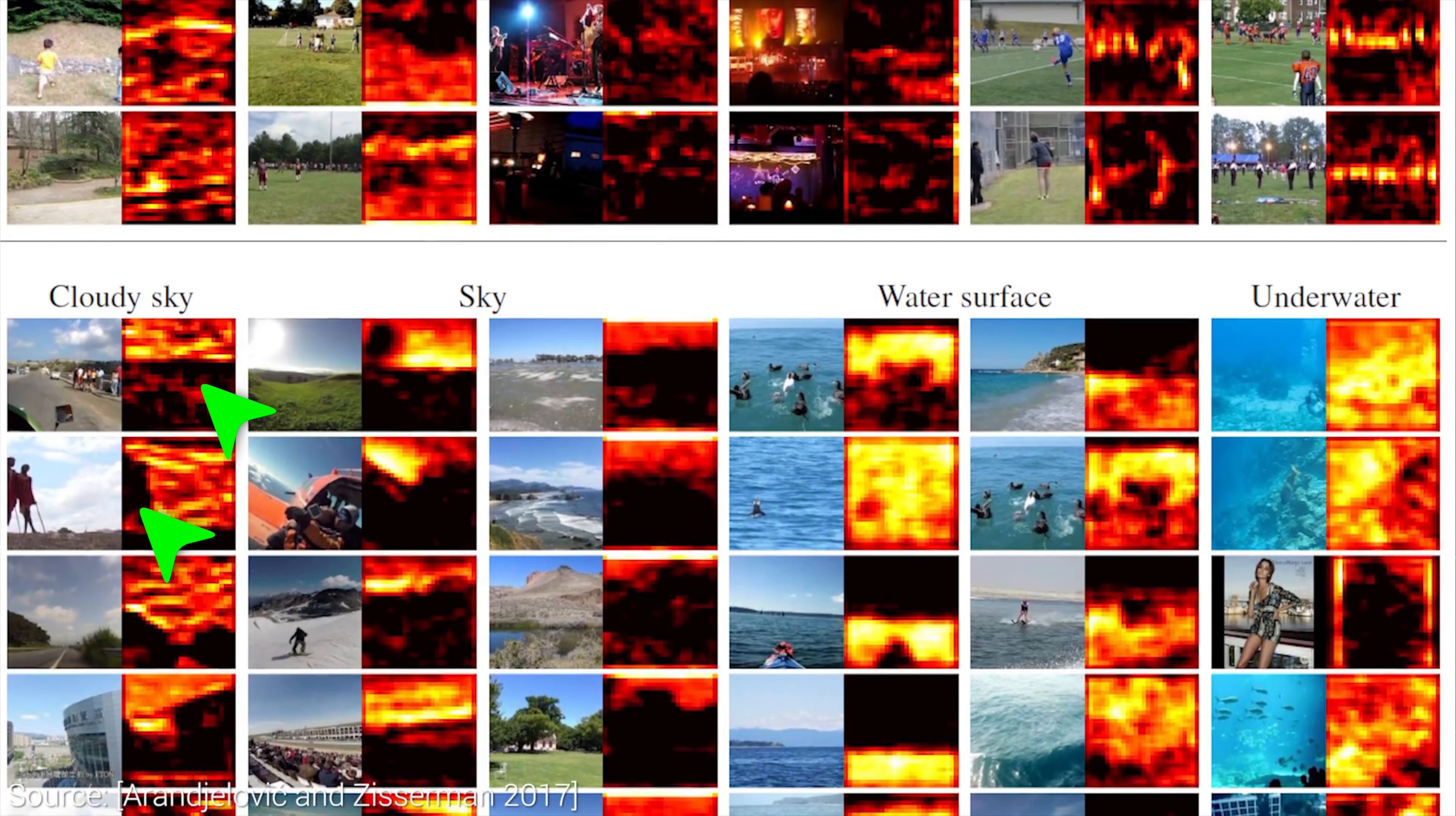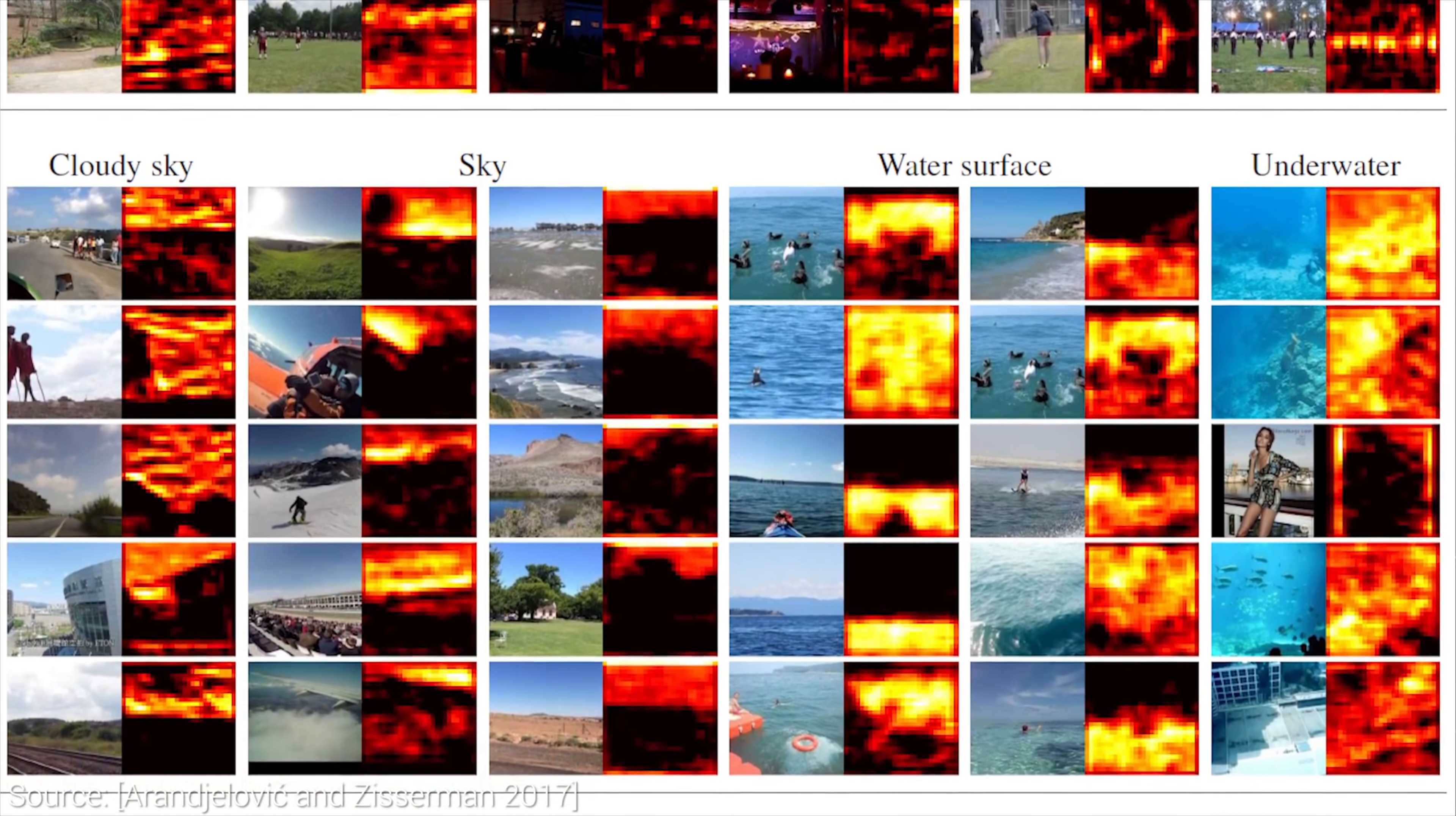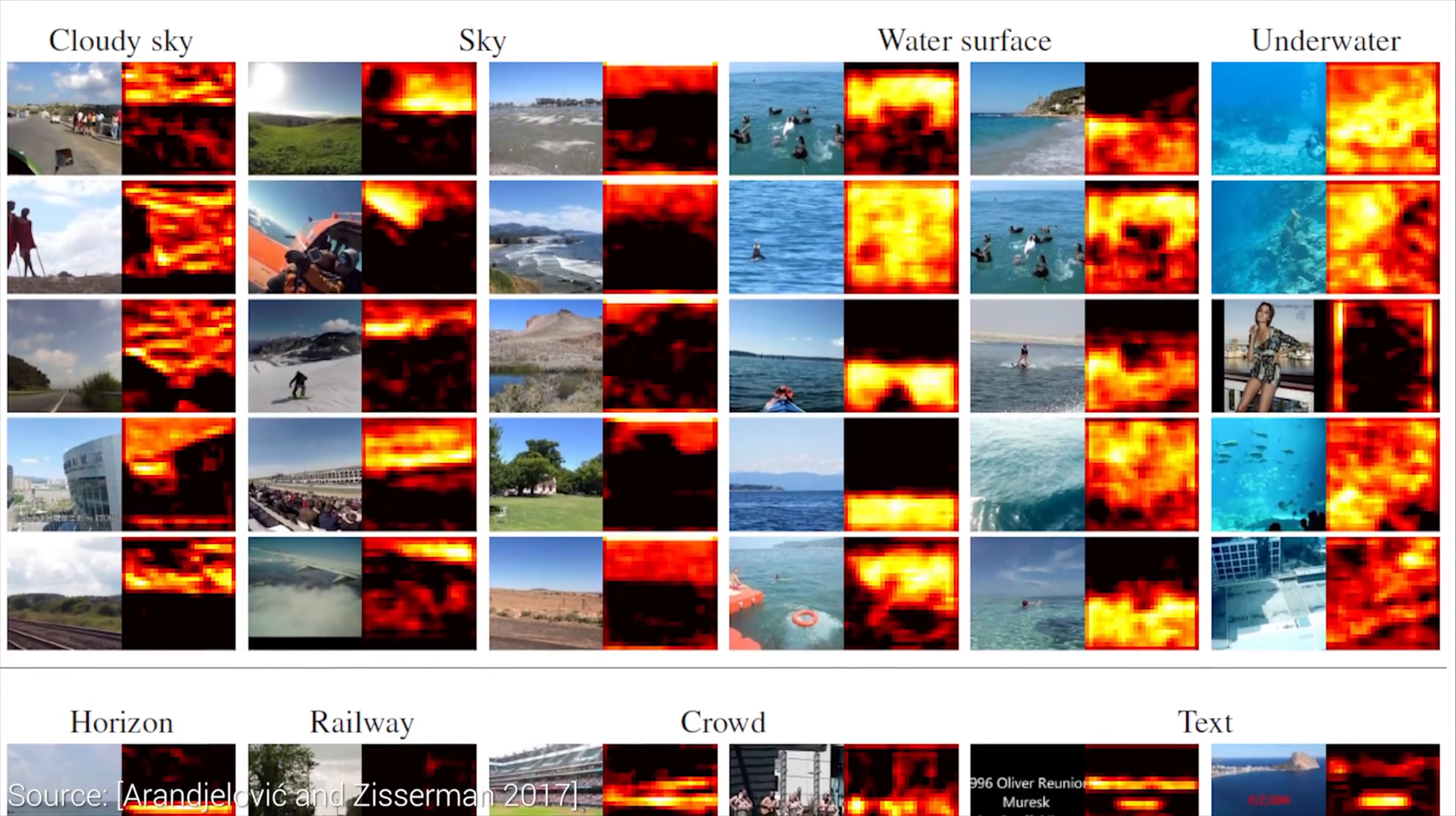This still feels like science fiction to me, and we covered this paper in 2017, approximately 250 episodes ago.